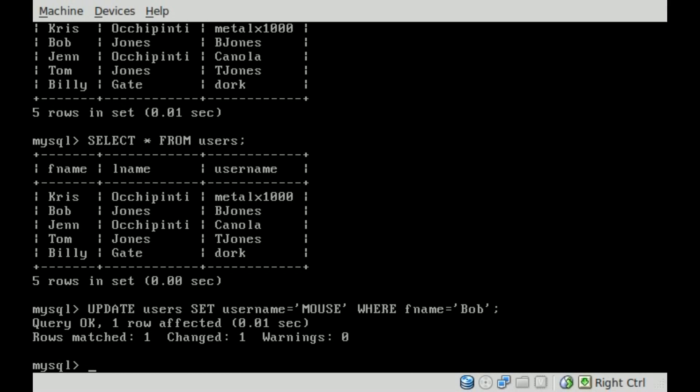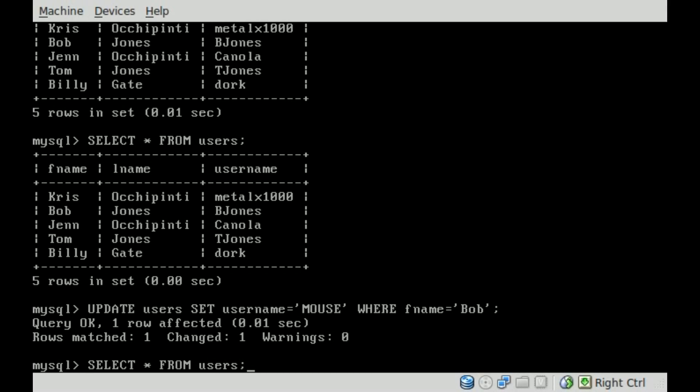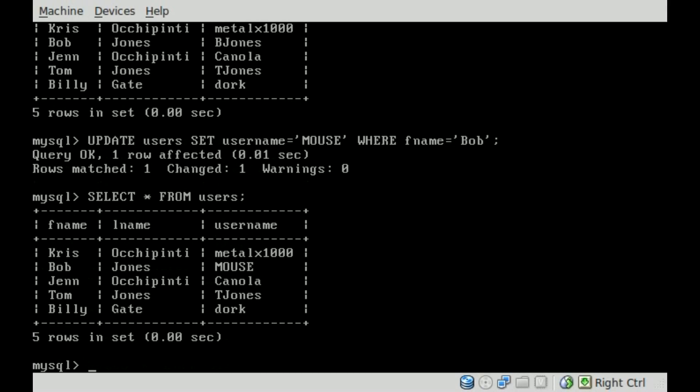Now, if we select asterisk from users, display everything, you can see that Bob's username is now mouse.